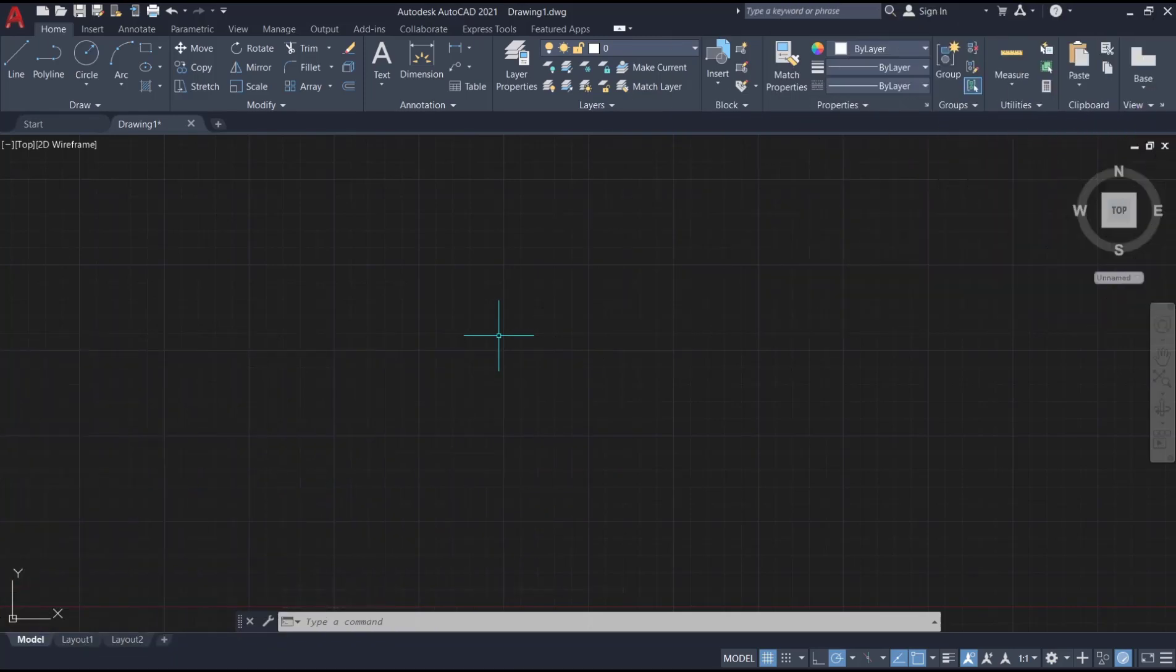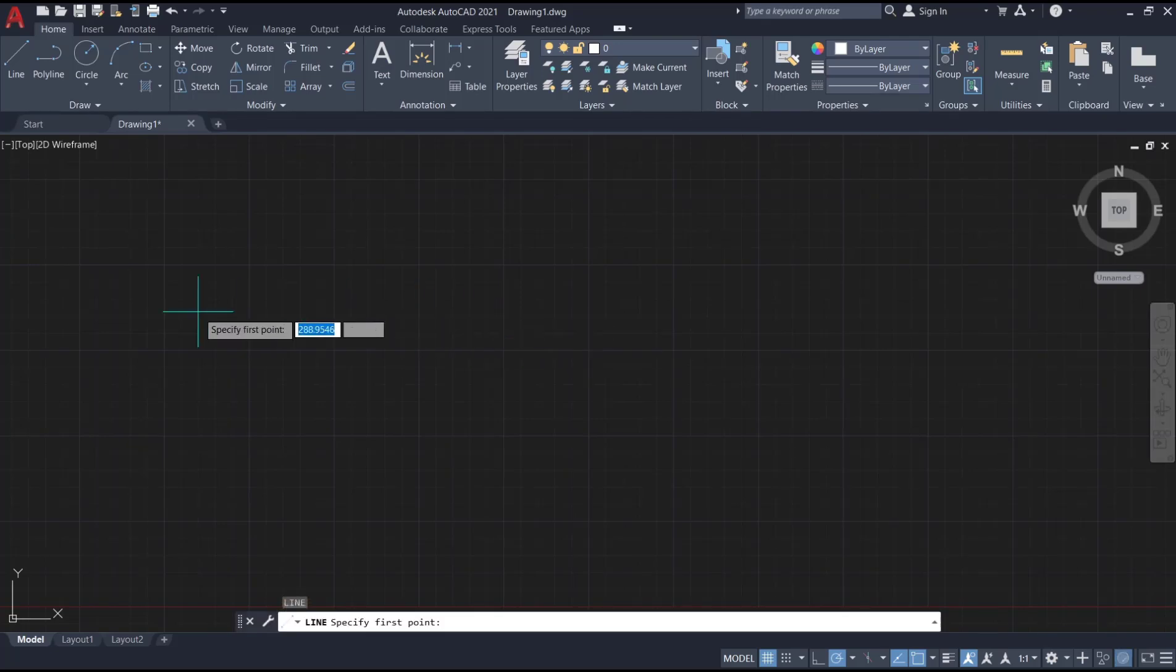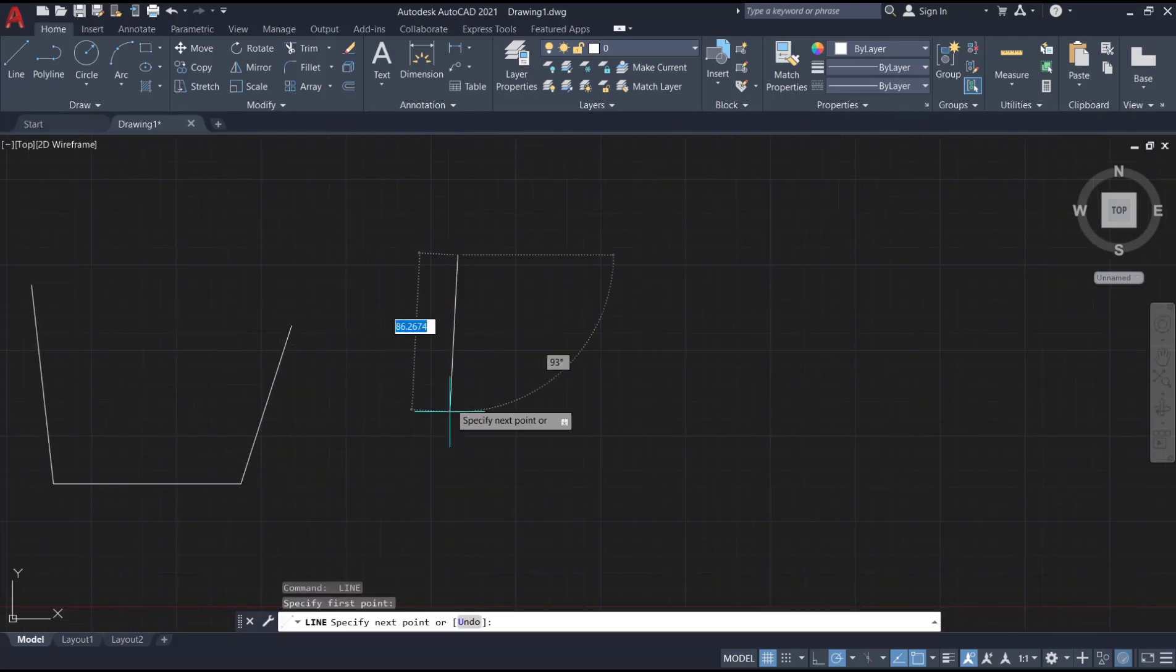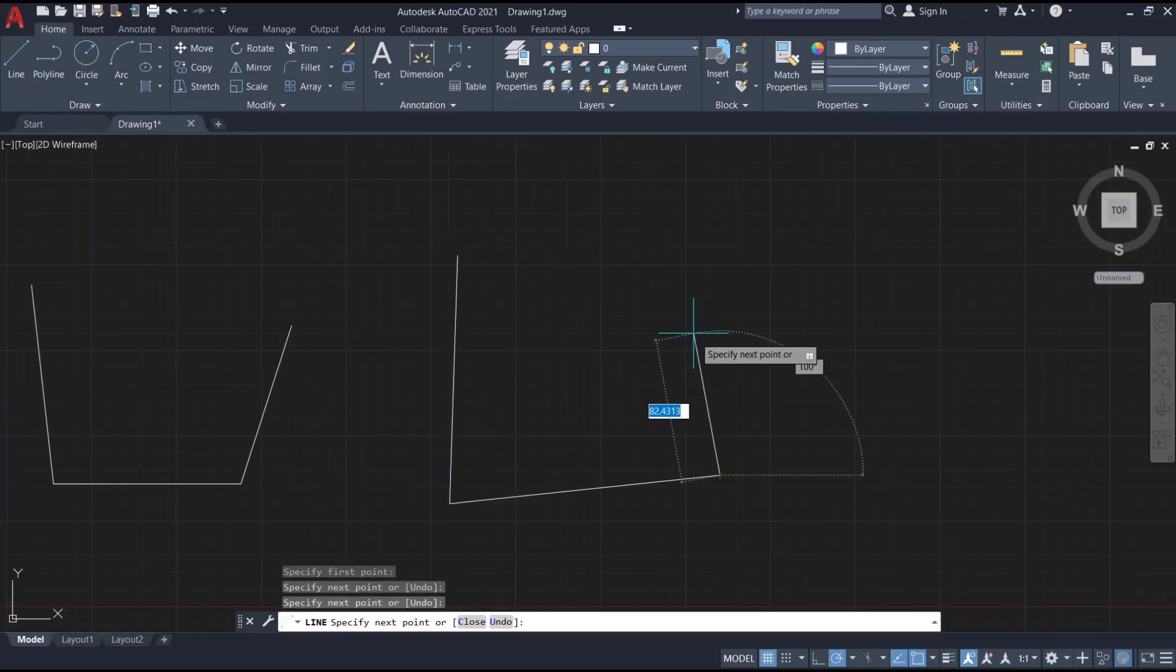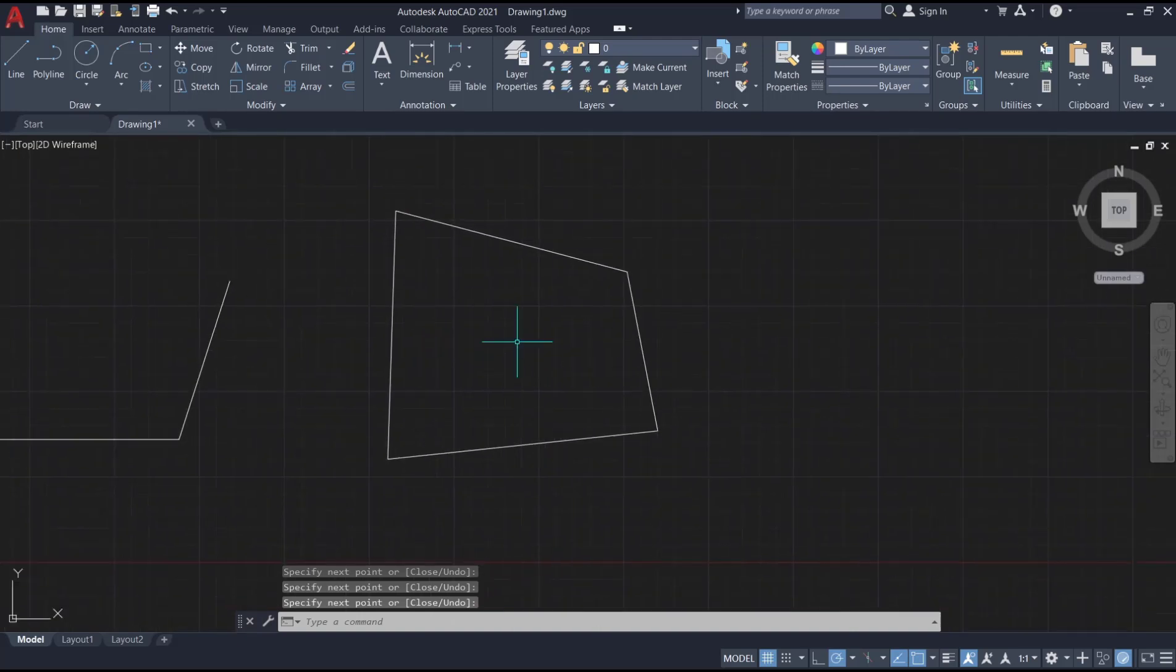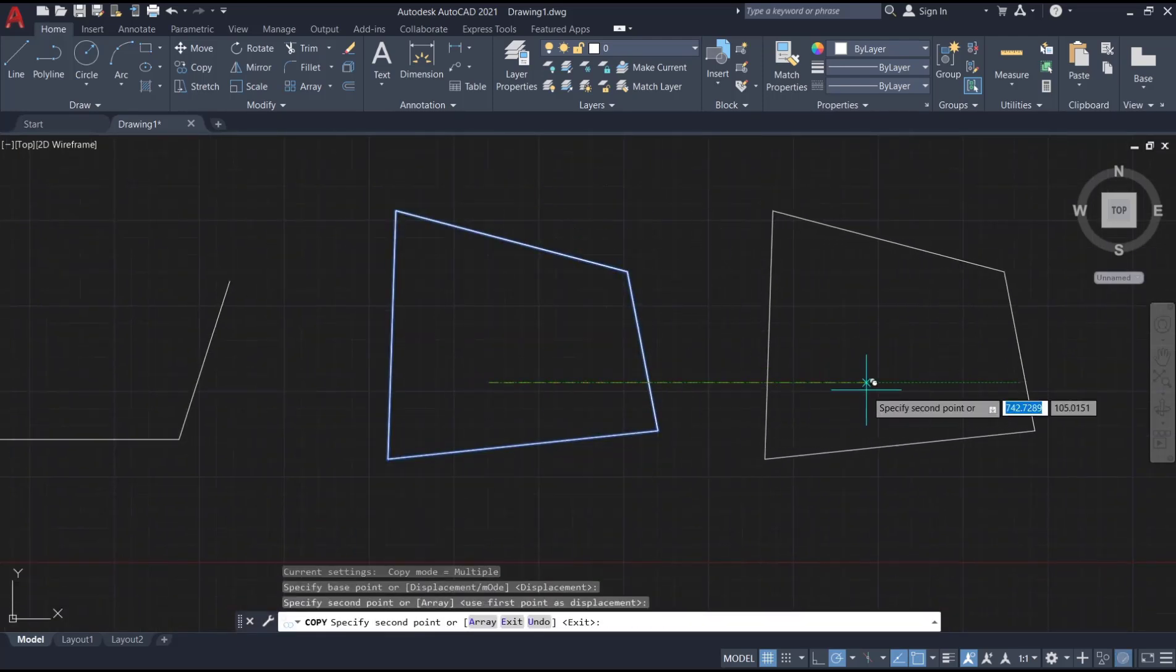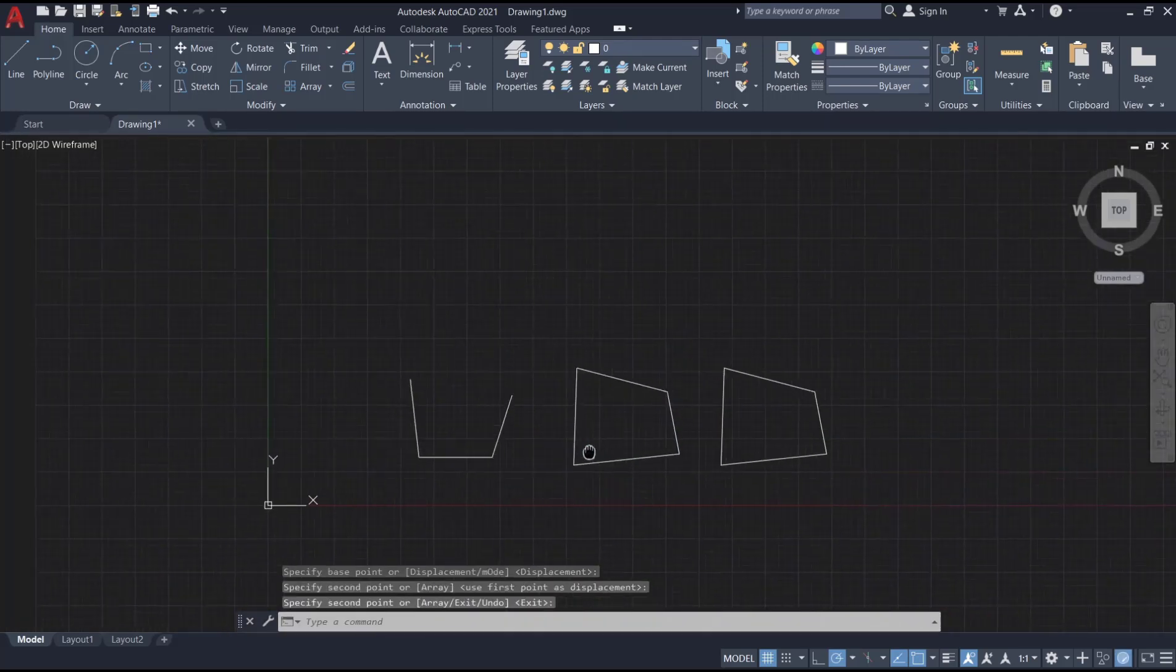Hello everyone, today we are going to learn basic AutoCAD tutorial: how to convert line to polyline. As an example, I will create a simple sketch. I will create three sketches like this. And next, if you want to convert that line into polyline...